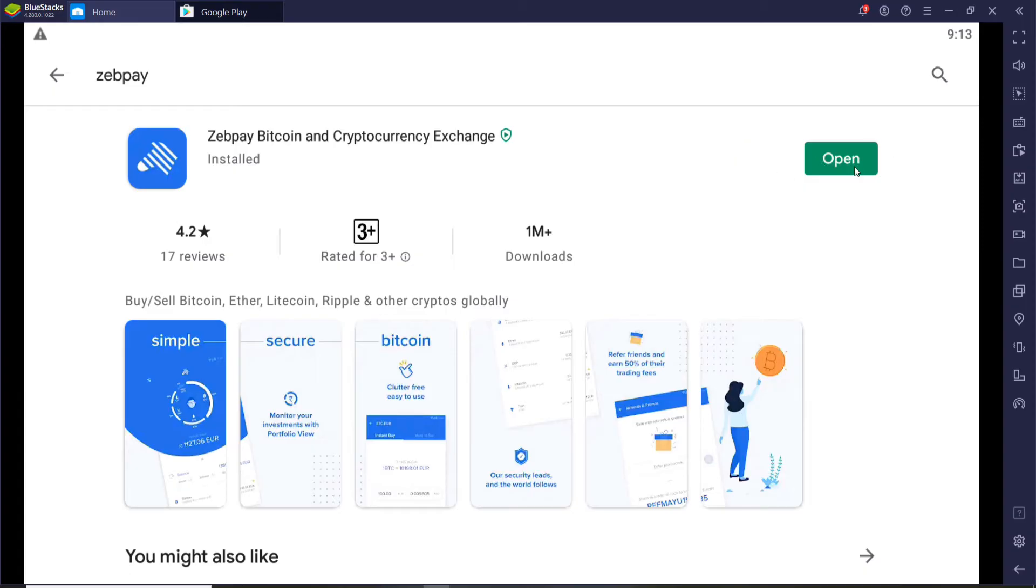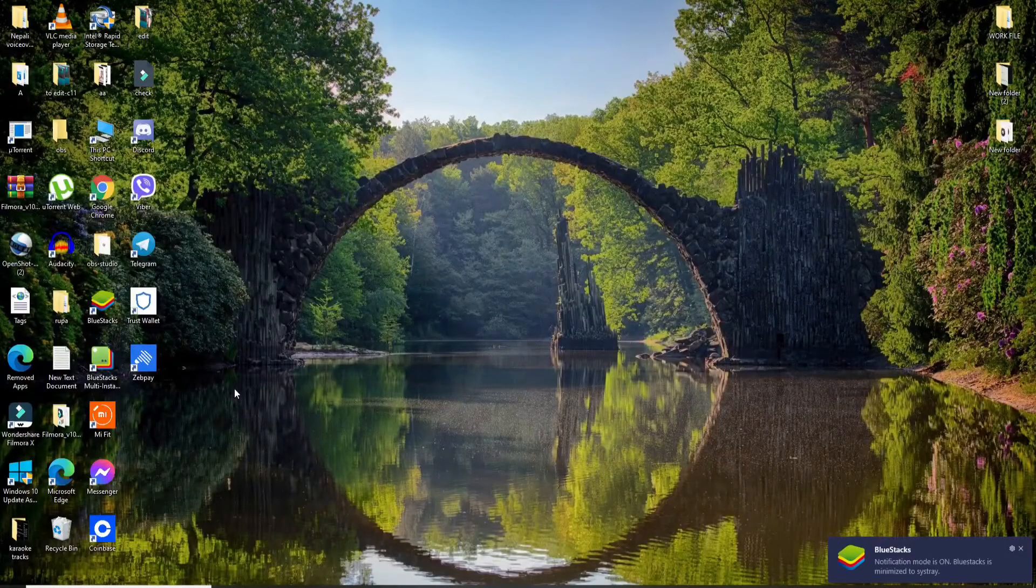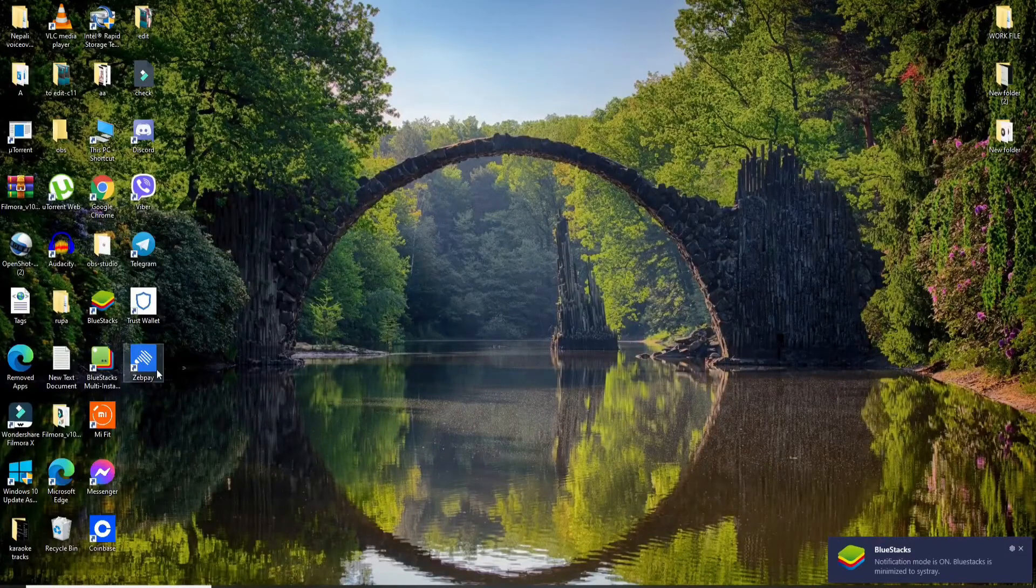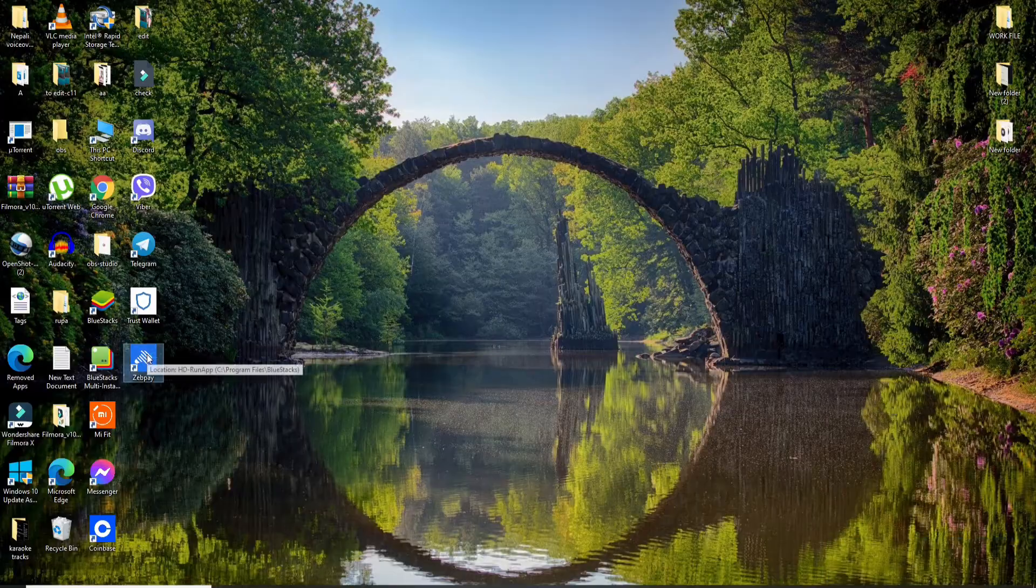Once you install the application, you'll be able to see an open button popping out in green. You can click on the open button to launch the app, or you can close this window and you'll be able to find the application on your desktop.